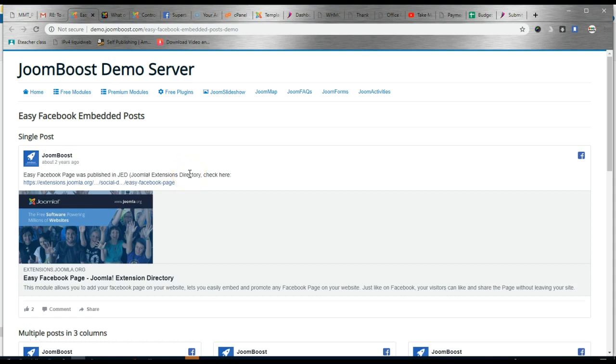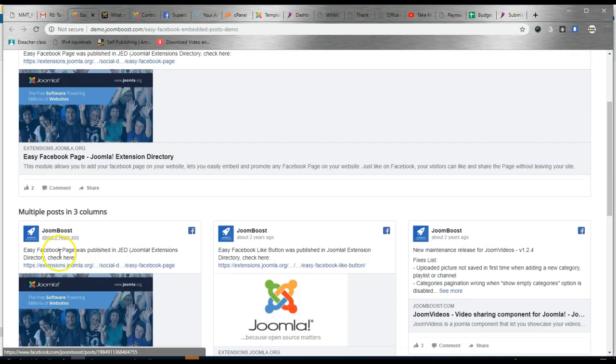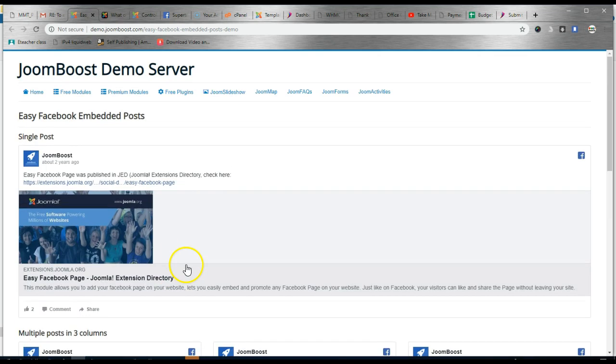Hi, in this video we're going to look at the Joomla plugin called Easy Facebook Embedded Posts and we're going to see how easy it is to use. So there's a demo page here that shows what it can look like.